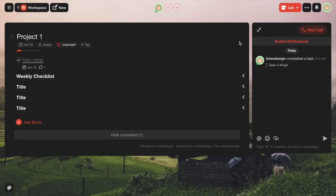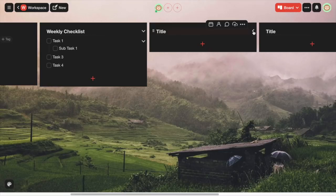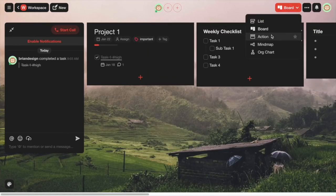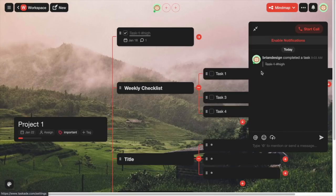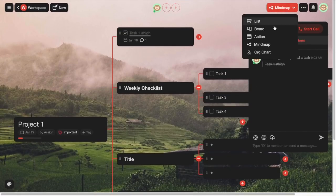If you don't like this layout, you can go over here and change it to a different option. We have the board option, which gives a different design layout. Then we can choose between additional ones such as action, the mind map, and last but not least, the org chart.